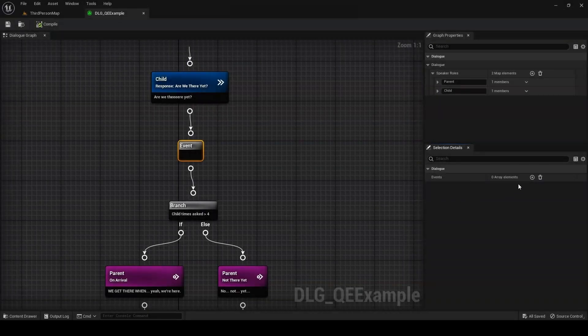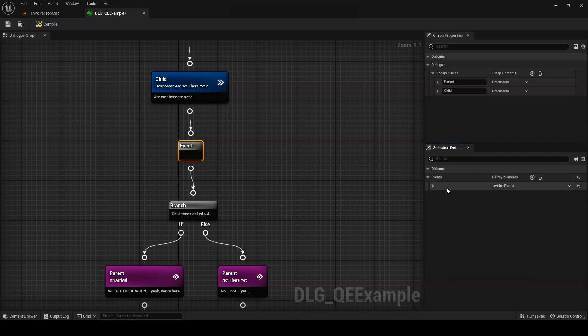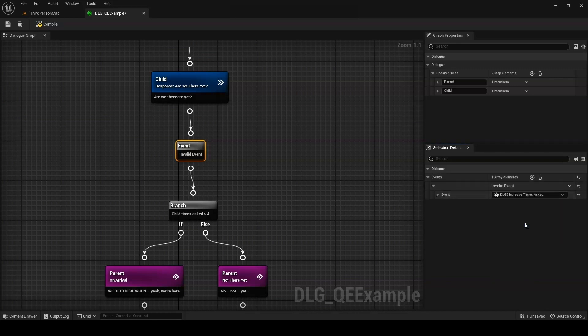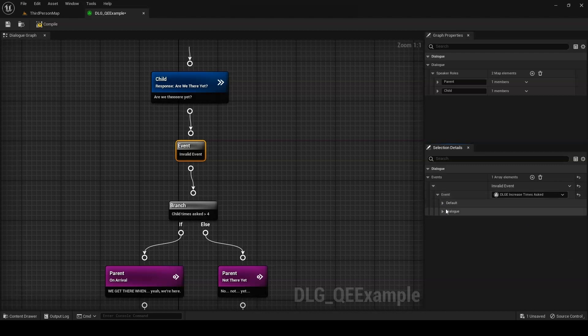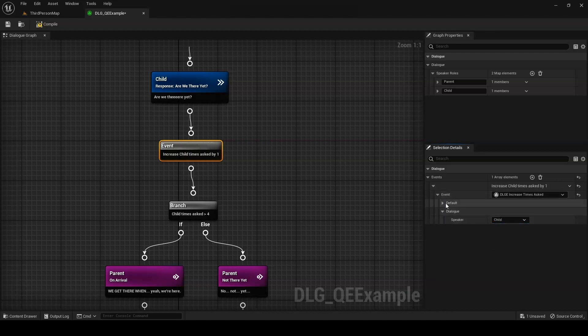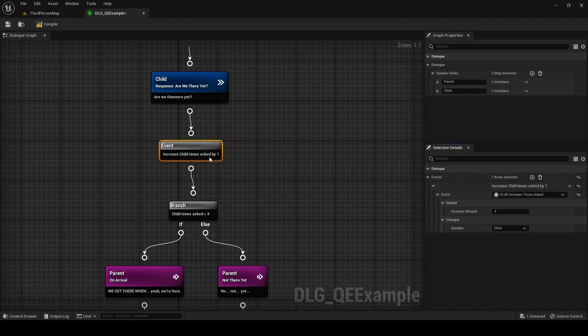Now we can attach our custom event to our event node in the dialog graph. As before, the new event will start out telling us it's invalid. We need to fill in the target speaker. We could change the value of increase amount, but the default value of 1 that we set earlier is actually exactly what we want. With that, the display text changes from invalid event to our custom description. Compile and save the dialog.